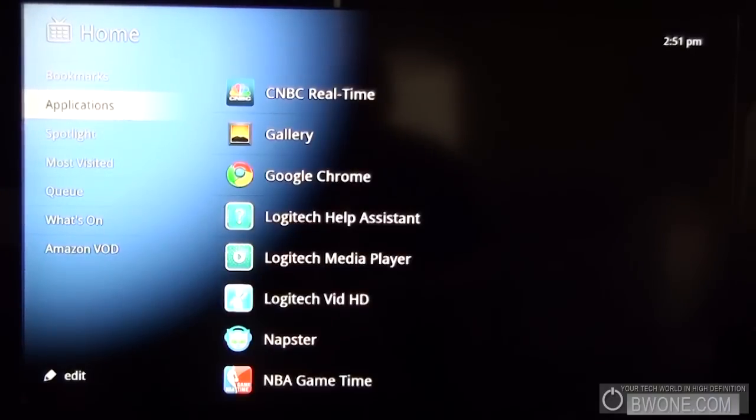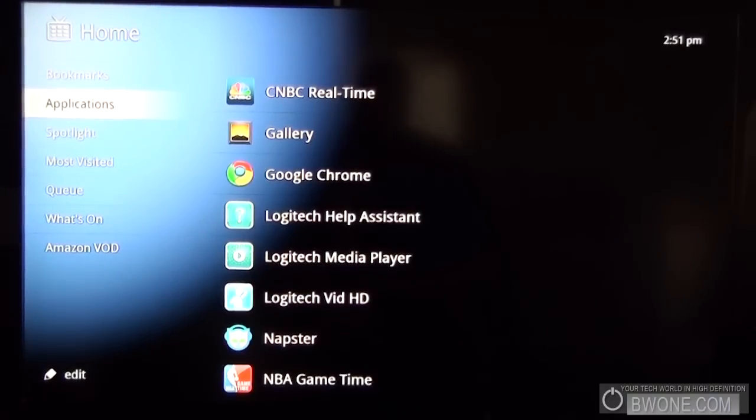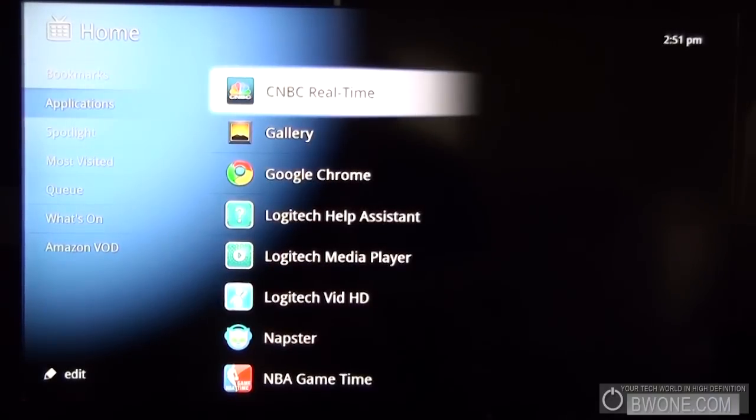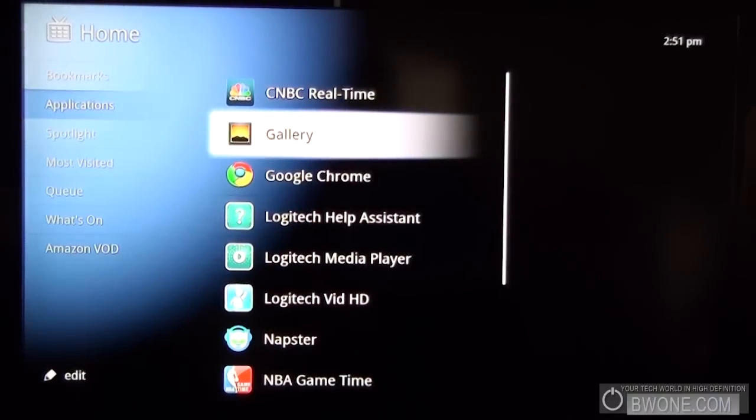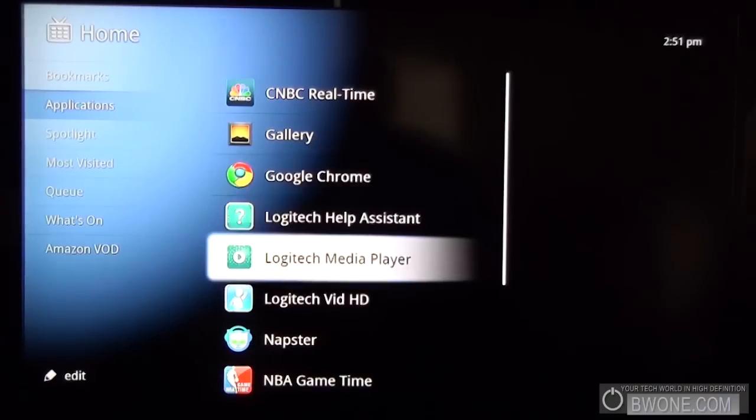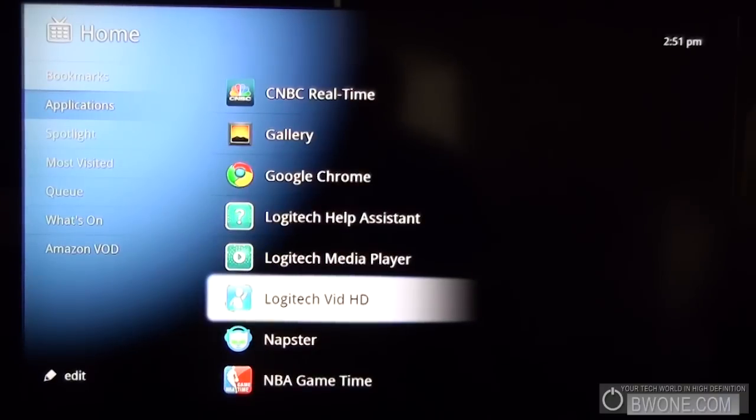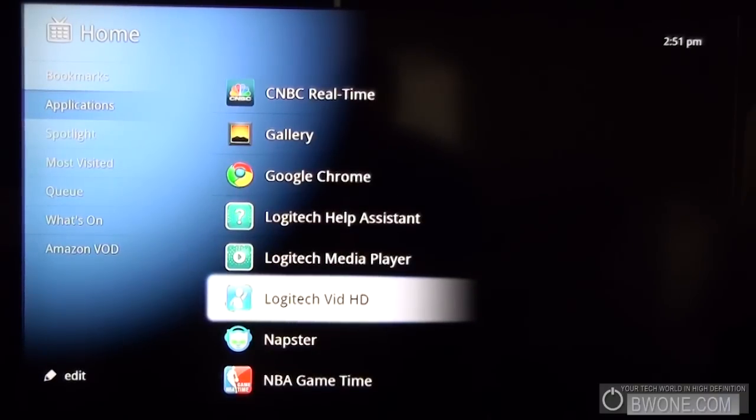And an application which is down here you can get CNBC Realtime, you got the Gallery, Google Chrome. You have the Logitech VidHD to do HD video talk but unfortunately I wasn't able to get this to work.